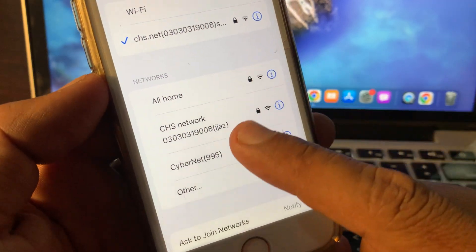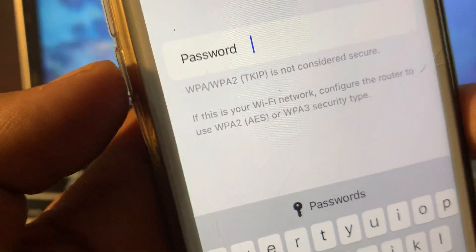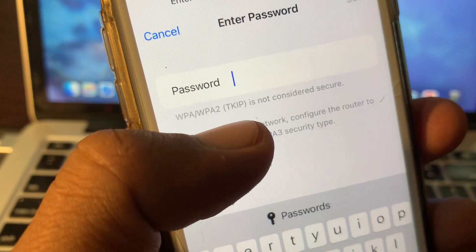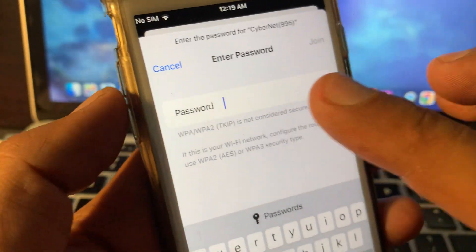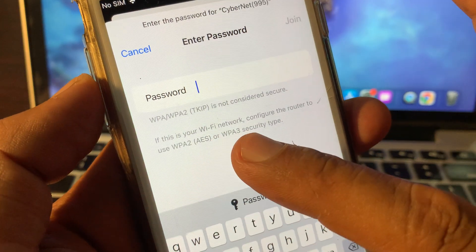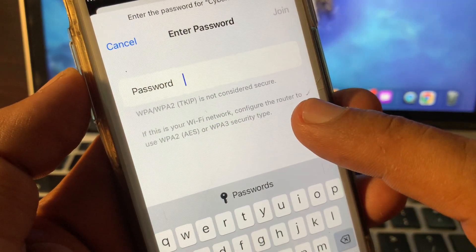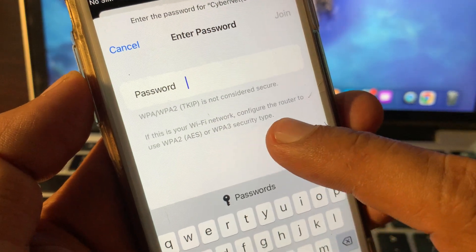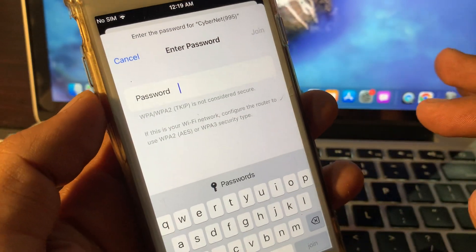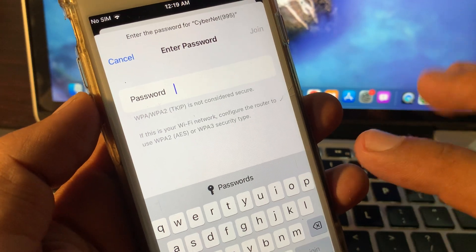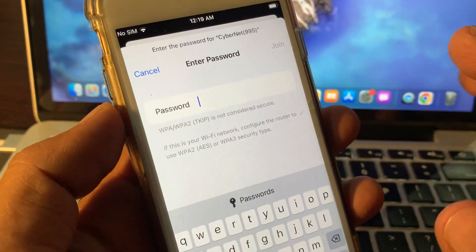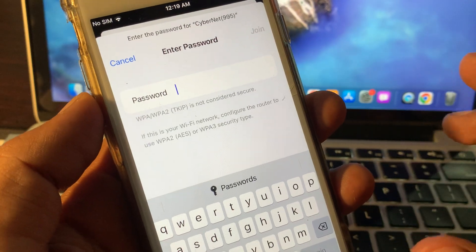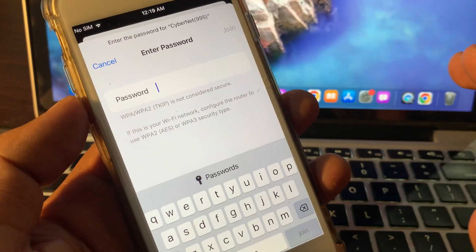When we try to connect to this Wi-Fi, as you can see, WPA/WPA2-TKIP is not considered a secure connection. If this is your Wi-Fi network, configure the router to use WPA2-AES or WPA3 security type. This means this is not a problem with your device, but rather a problem with your network provider and security type.